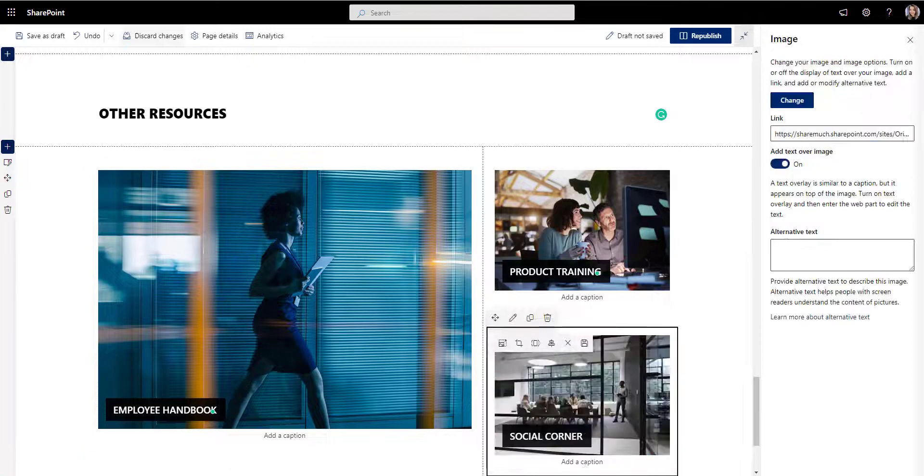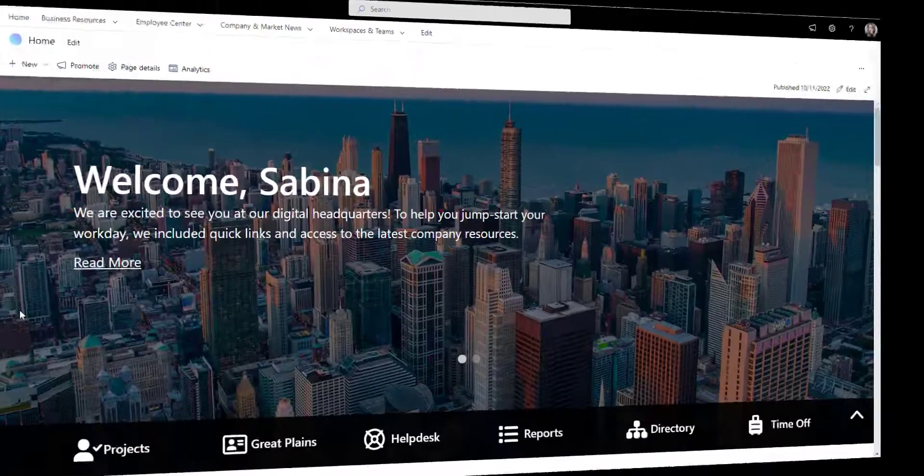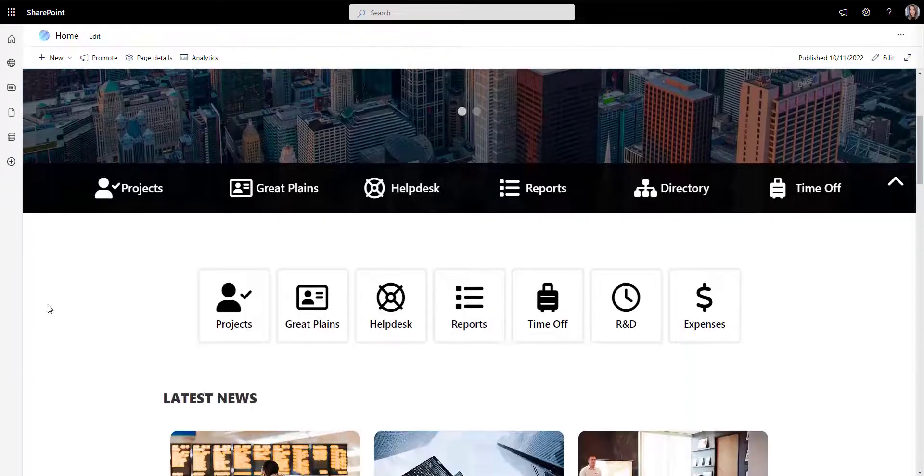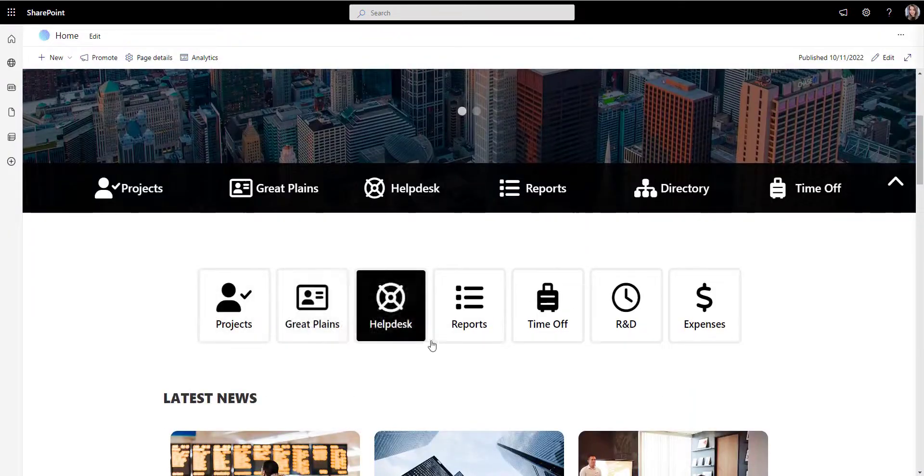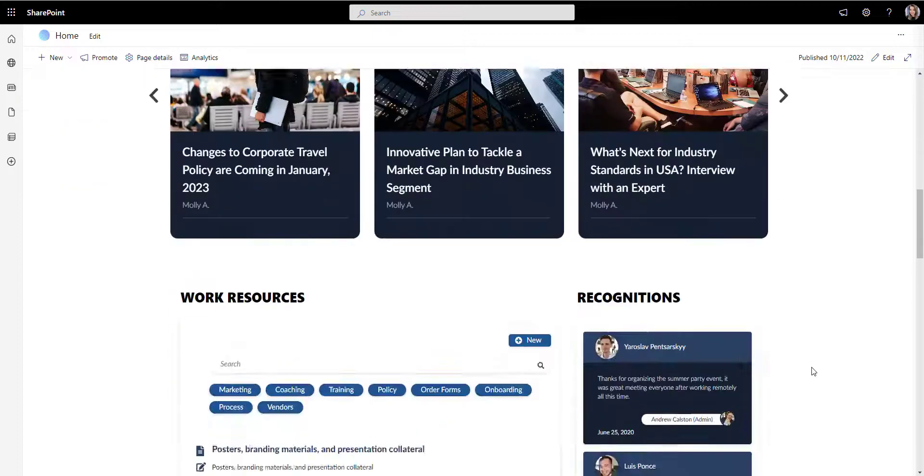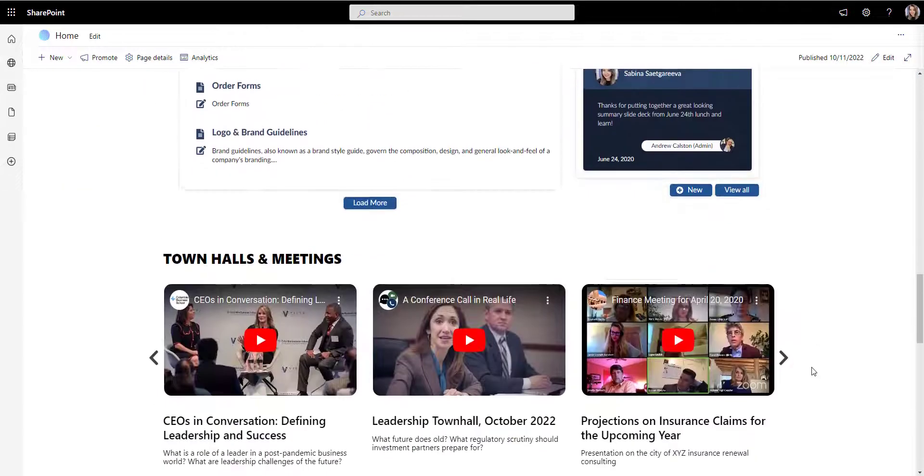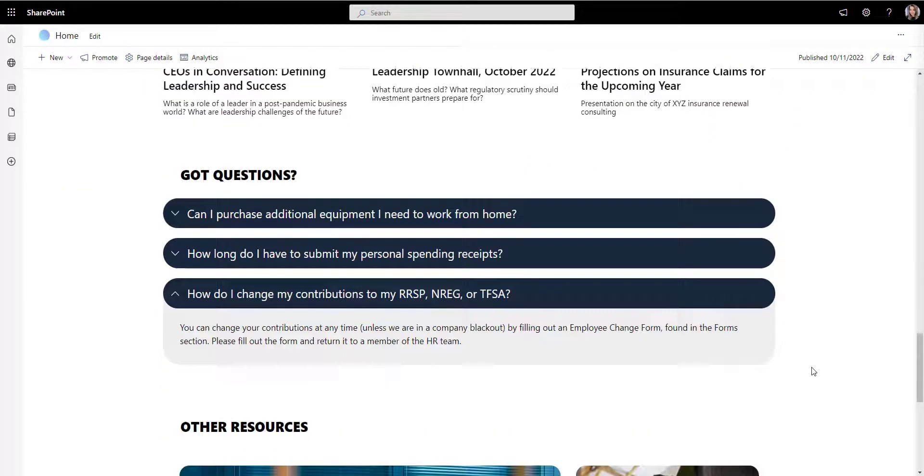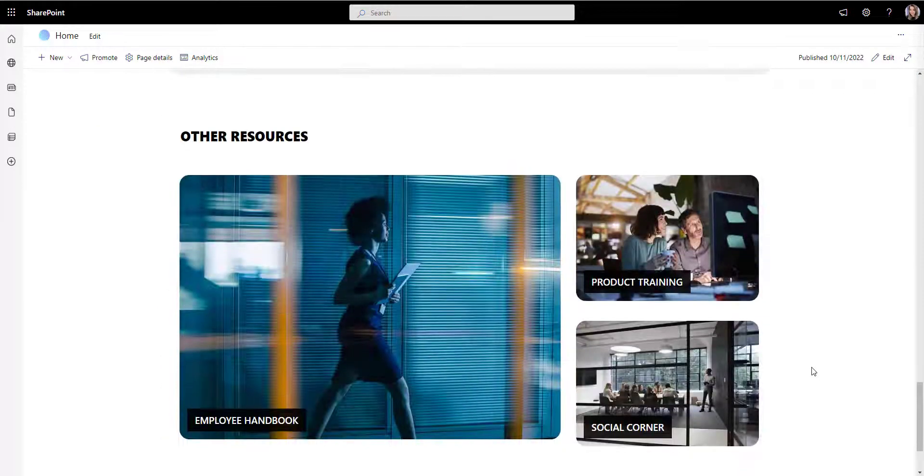Looking at your SharePoint site, thoughtfully designed and user-friendly, people might think it took you months to build it, but it didn't. You just have the right tools for the right job.